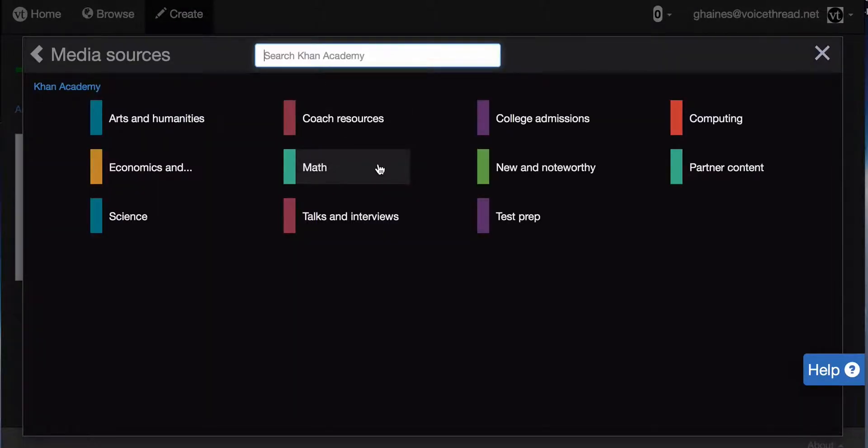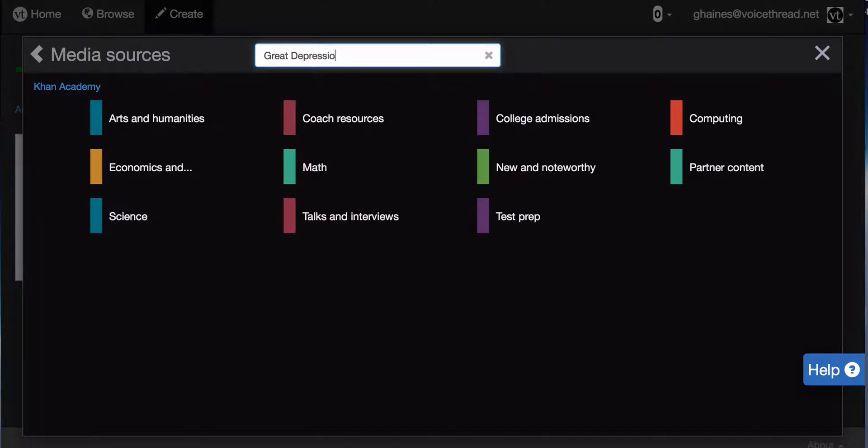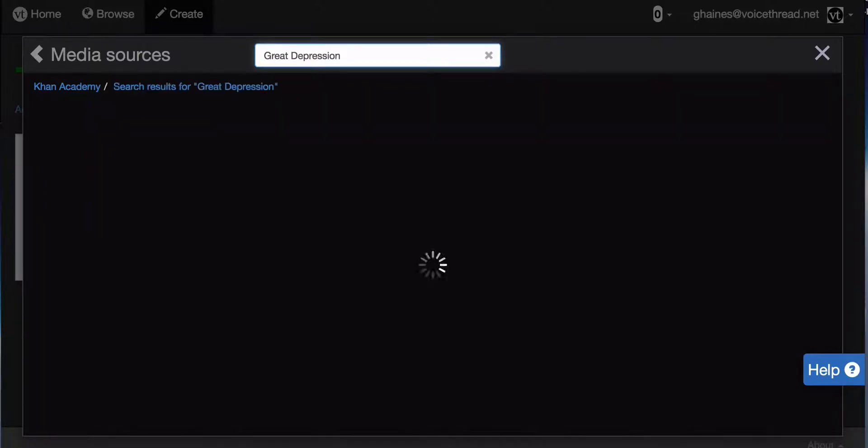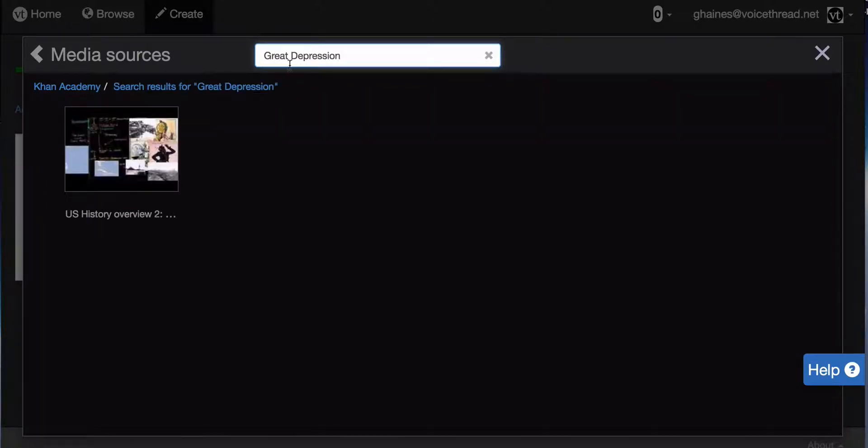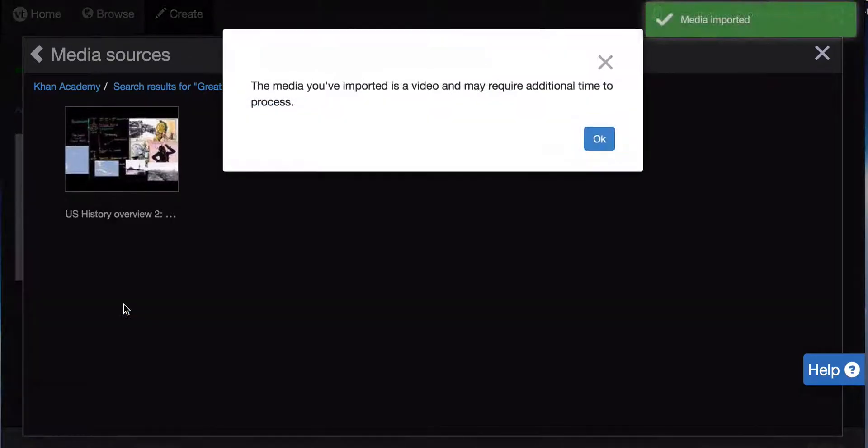I can filter my search using these different tags, or I can come up here and search by keyword. I can import the video now.